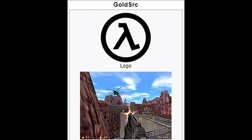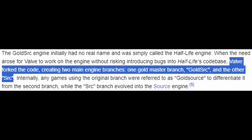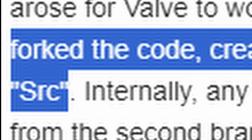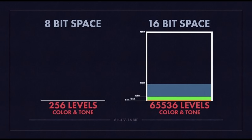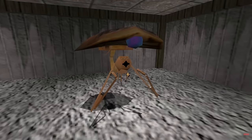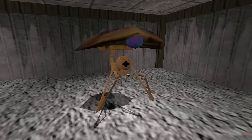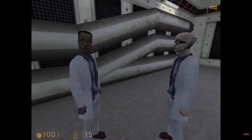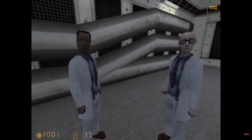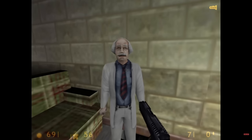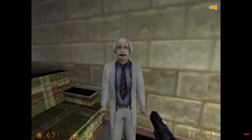They walked away with the source code to Quake that day and started building on what would become known as GoldSource. That was the name Valve gave to the engine upon forking the code into two branches, with the other one being Source. From idTech 2 to GoldSource, the improvements included going from 8-bit to 16-bit color, skeletal animation for realistic body kinematics and facial expression, AI reactive to the environment, and higher model polycounts.